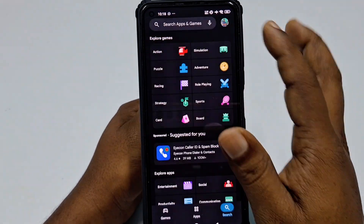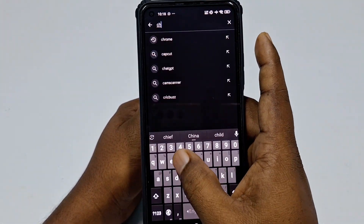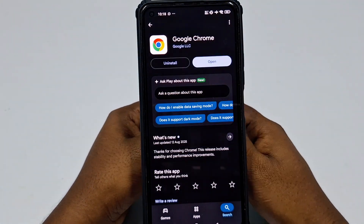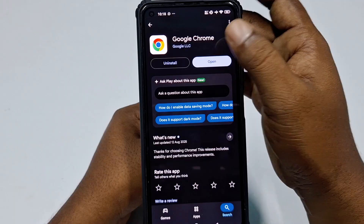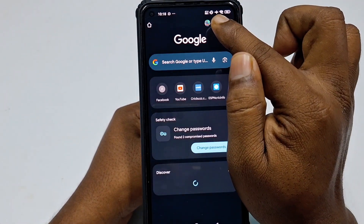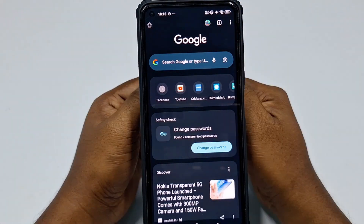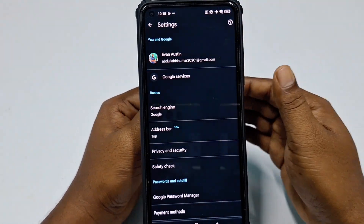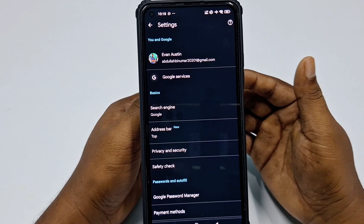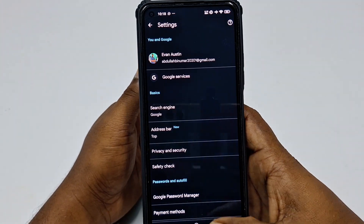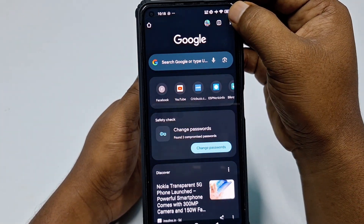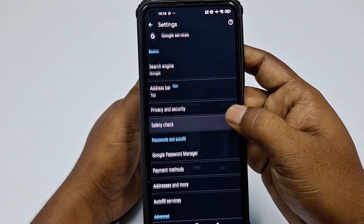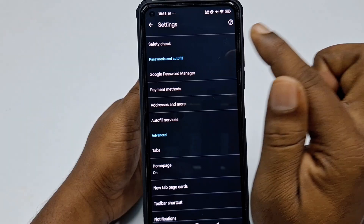For the first process, go to the Play Store and install Google Chrome. After installing, click Open. You can see a Gmail account is already logged in — make sure you have the email account where you saved your Instagram password. Click on that account, then tap the three-dot menu.